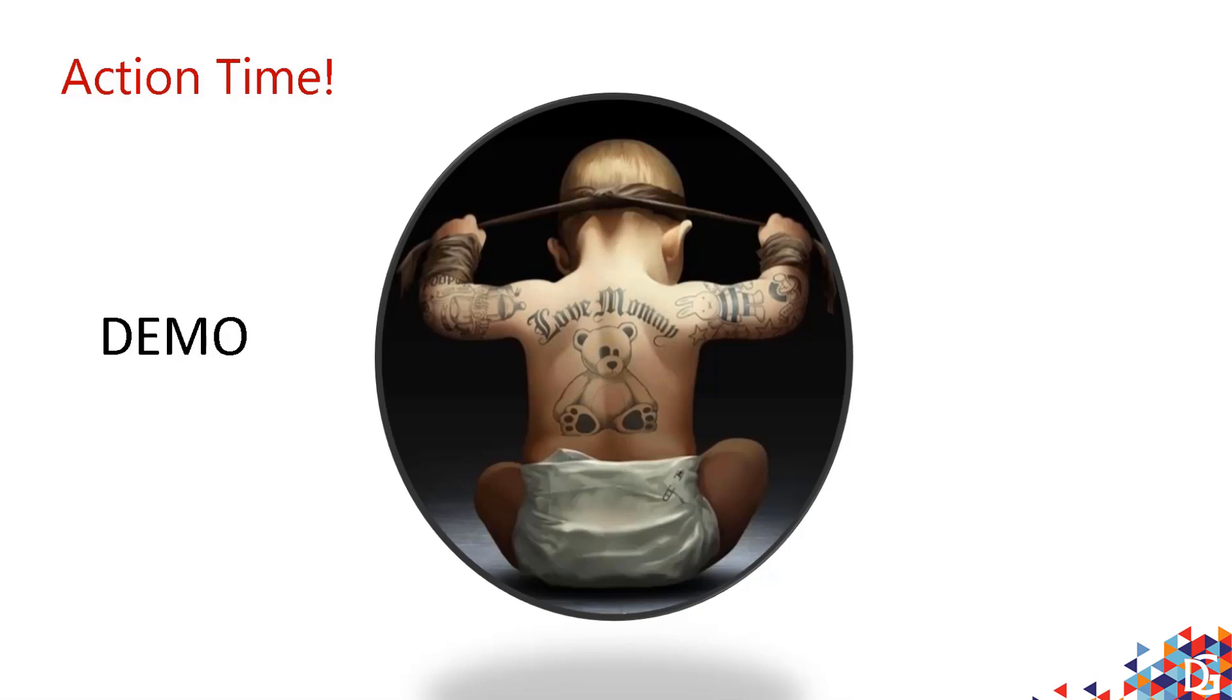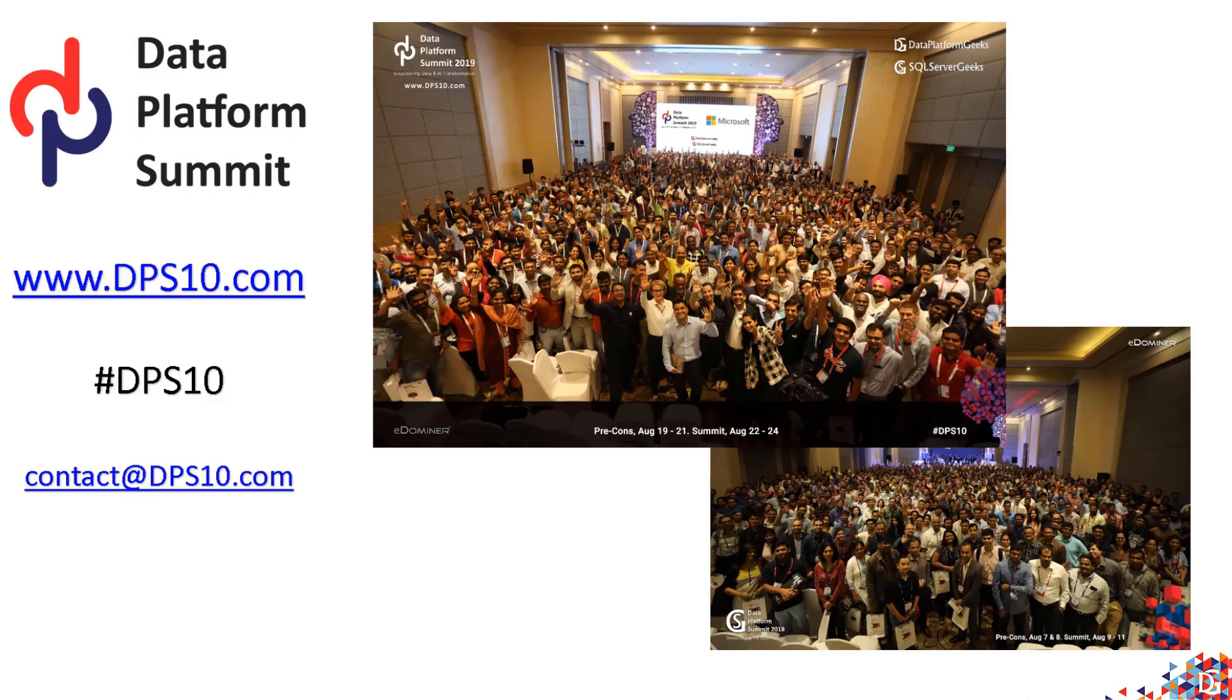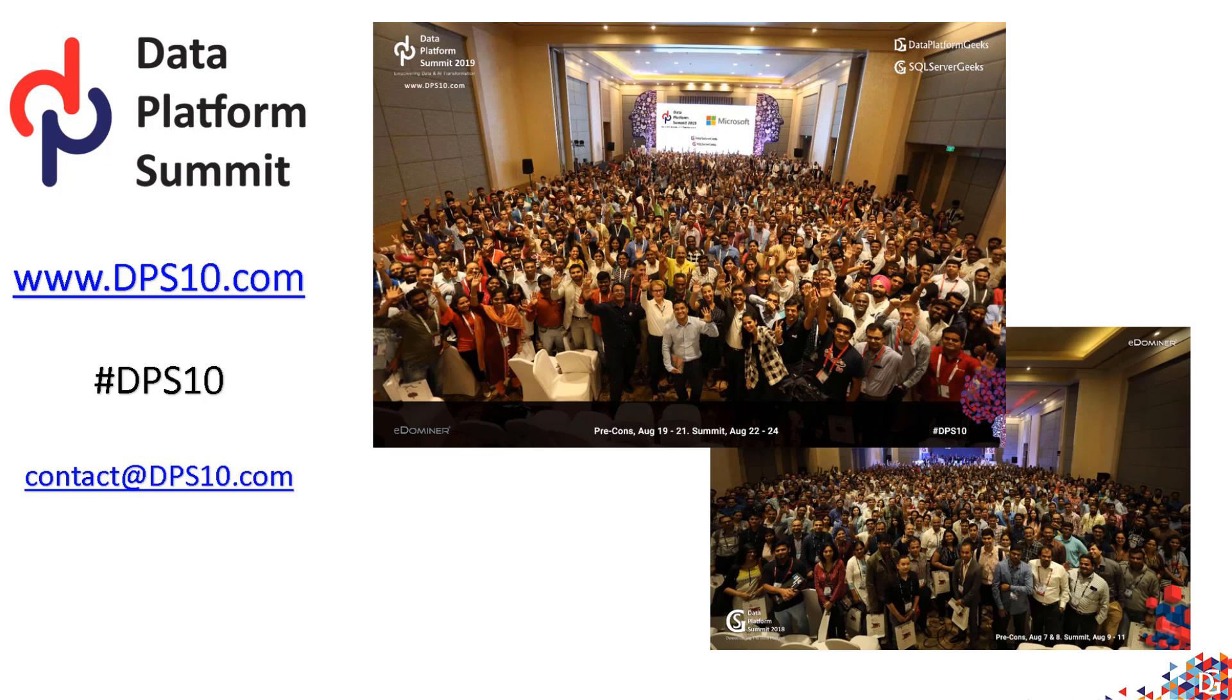Hope the demo was useful and you learned something new. Here are a few bullet points about me. I've been working with SQL Server since 7.0 - it's been more than 20 years and I still love working with the product. Visit sqlmaestros.com/amit-bansal to read and learn more about who I am and my work.